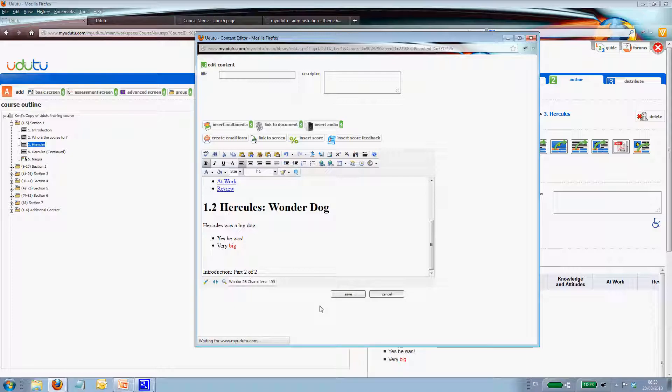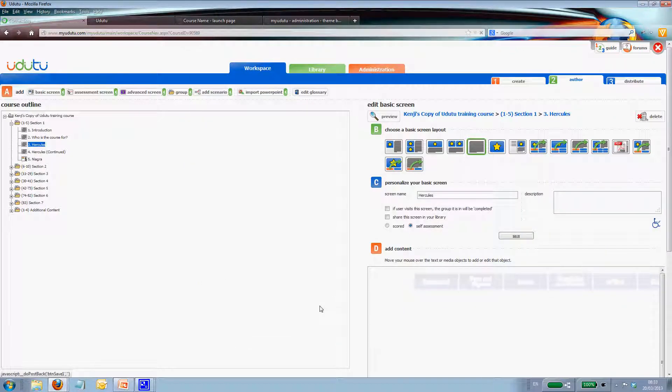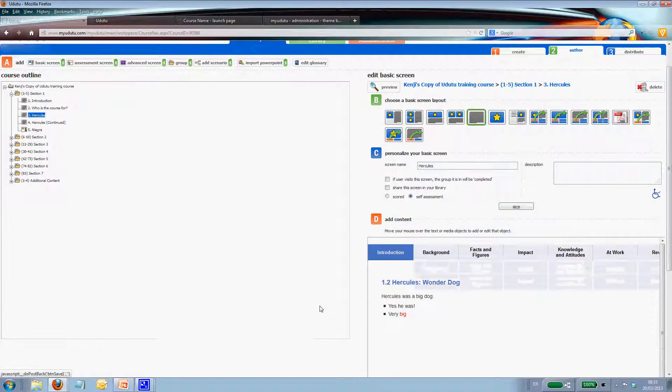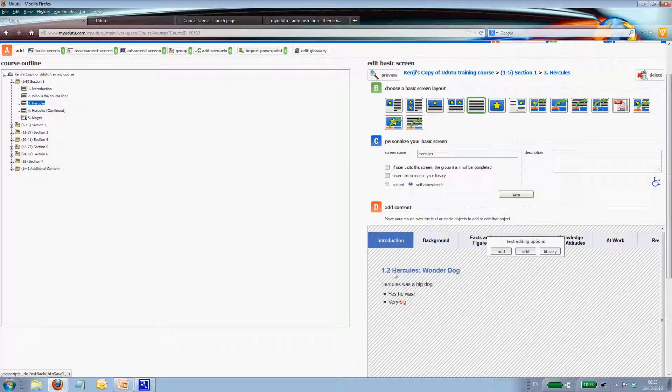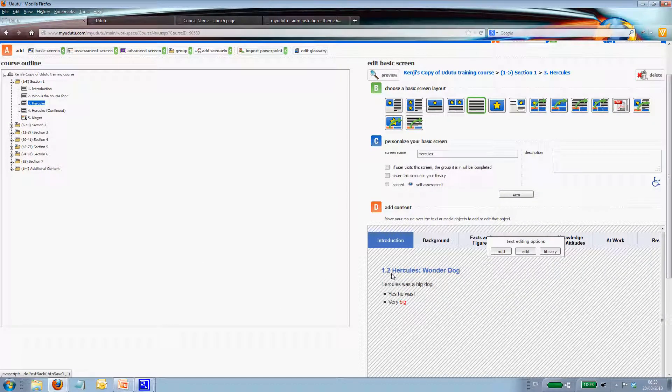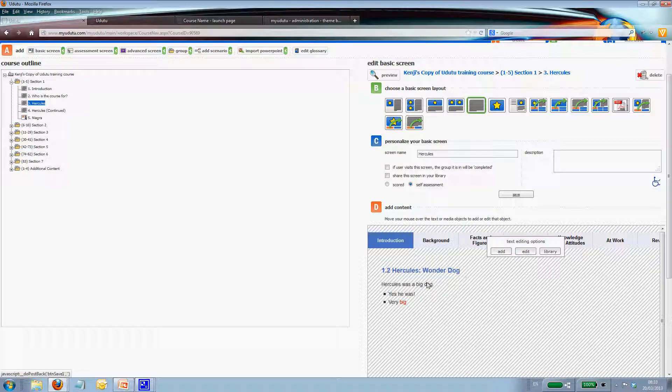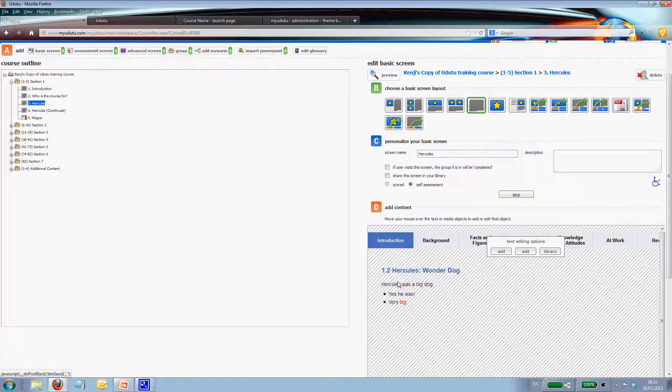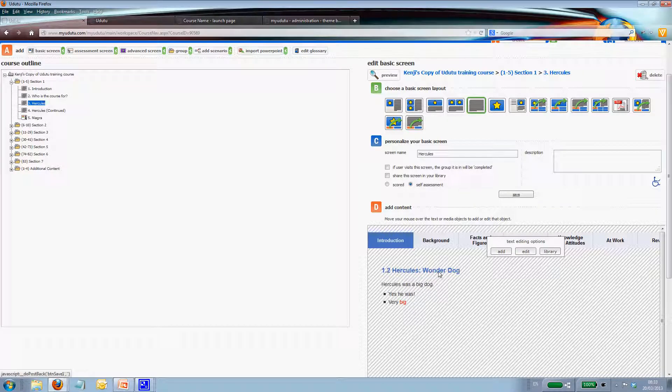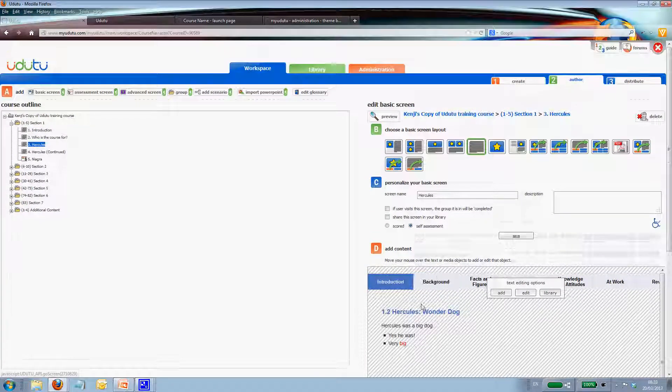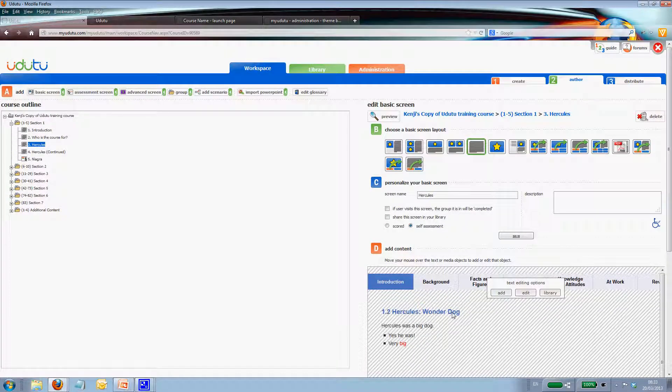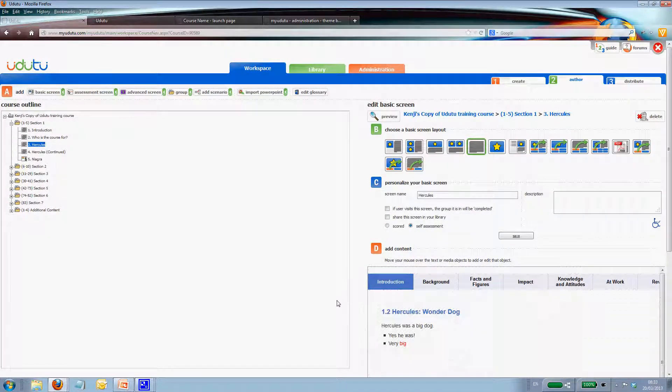Now if you've got a number of subsection titles, so it's 1.2, maybe you've got a 1.2 continued, a 1.3, 1.4, you would have to change the title on each individual page. So Hercules, wonder dog. In fact, I do have that. There's screen 4.